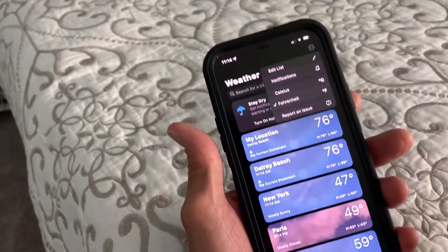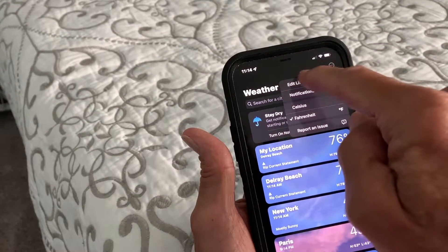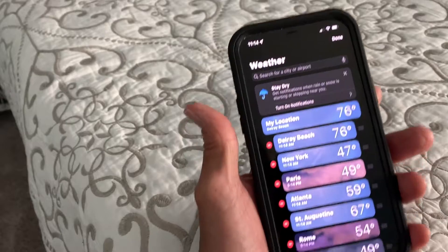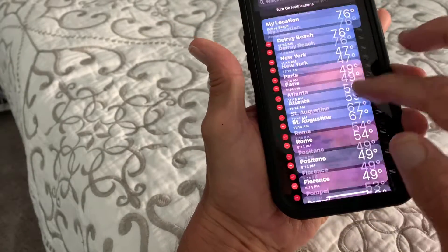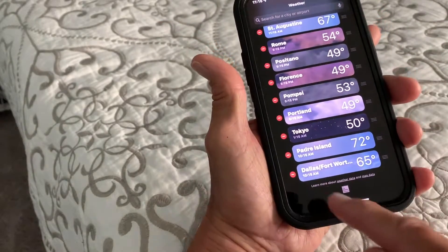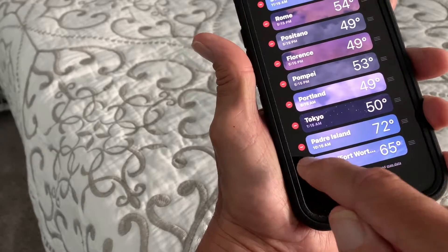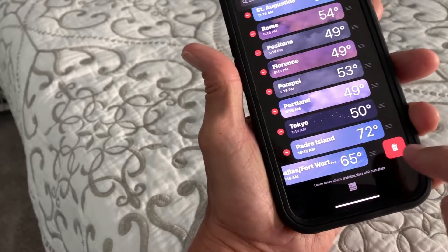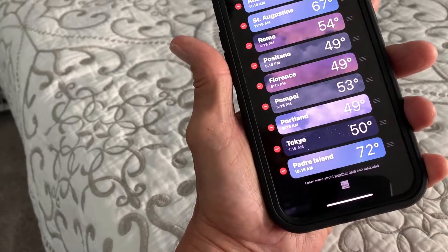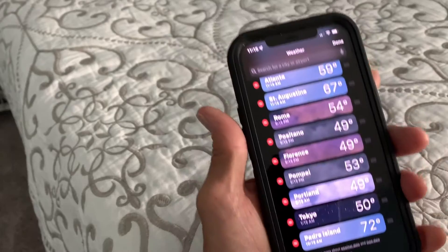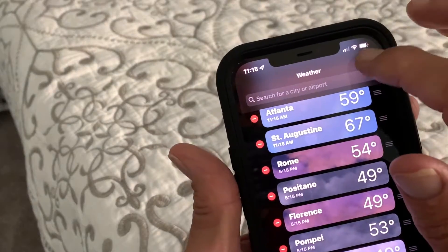I'd click on it and it's going to give me edit list. If I click that, and let's say I wanted to get rid of Dallas-Fort Worth, I could just click that and hit delete — it's in the trash, it's gone. Then if I'm done I just come up here and hit done.